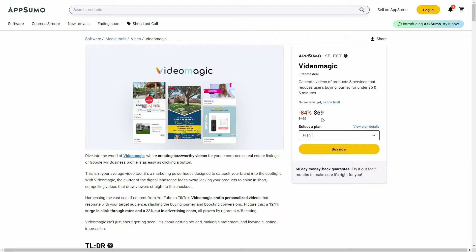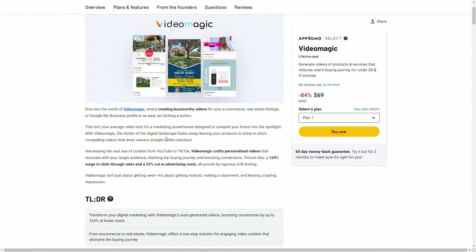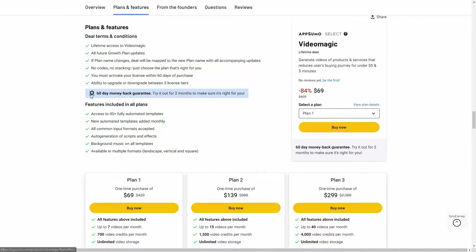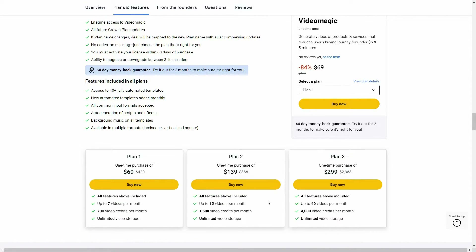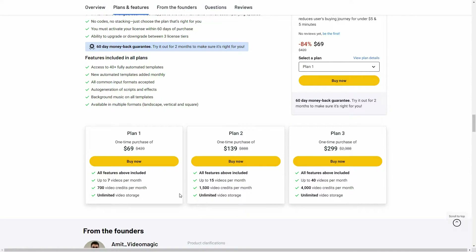The regular price is $420, but at AppSumo you are getting this tool at only $69 — a one-time single payment. Here are all the features and three plans you can buy from AppSumo. Plan one costs $69 where you can generate up to seven videos, you get 700 video credits, and you also have unlimited video storage. If you want more limits, you can opt for plan two or plan three.